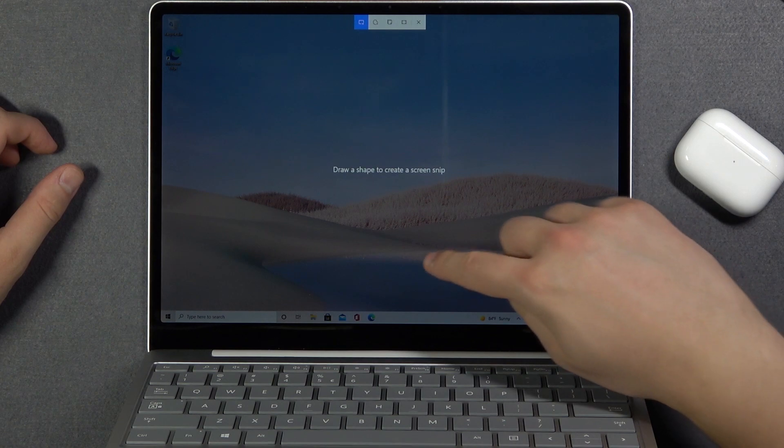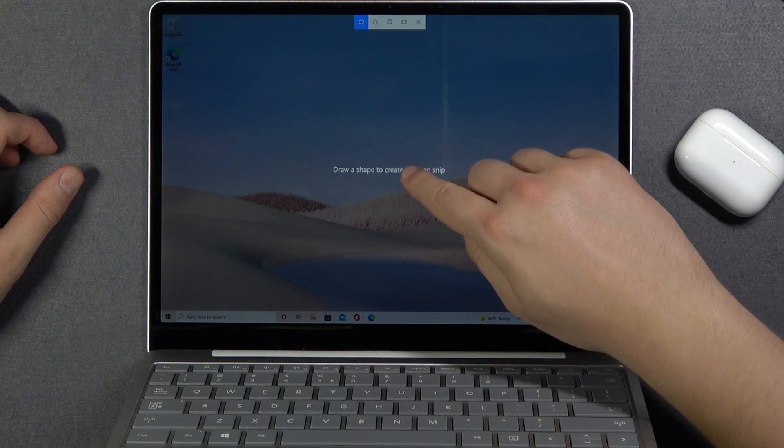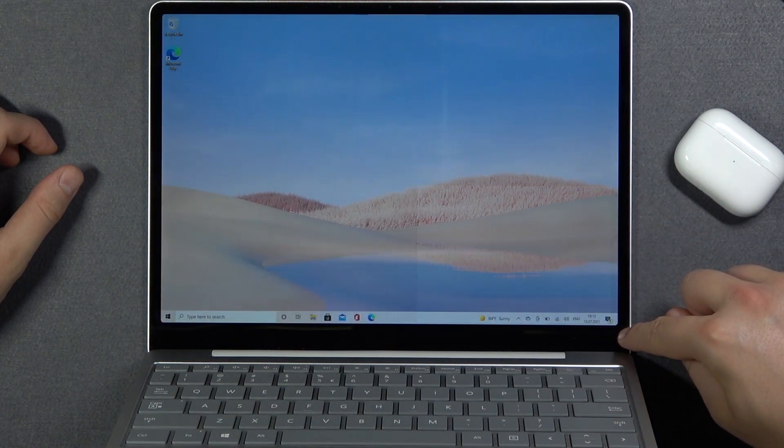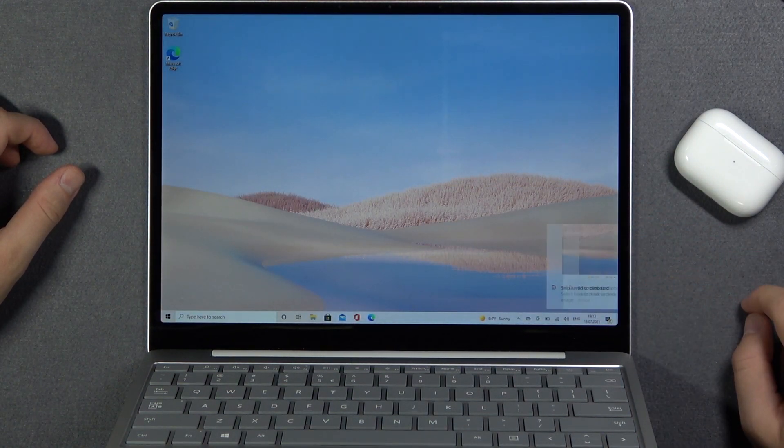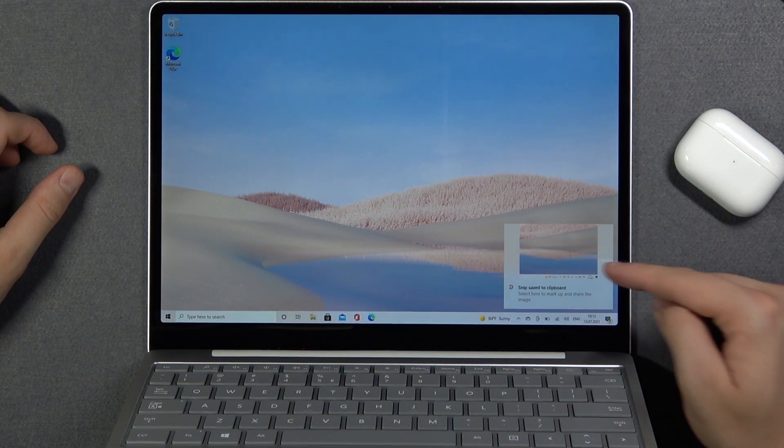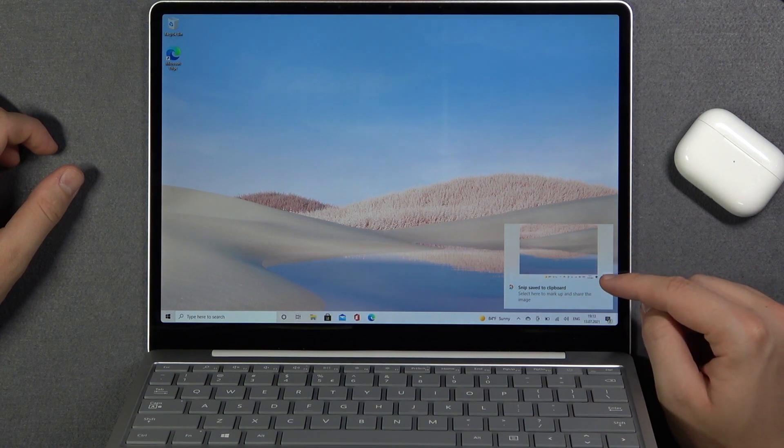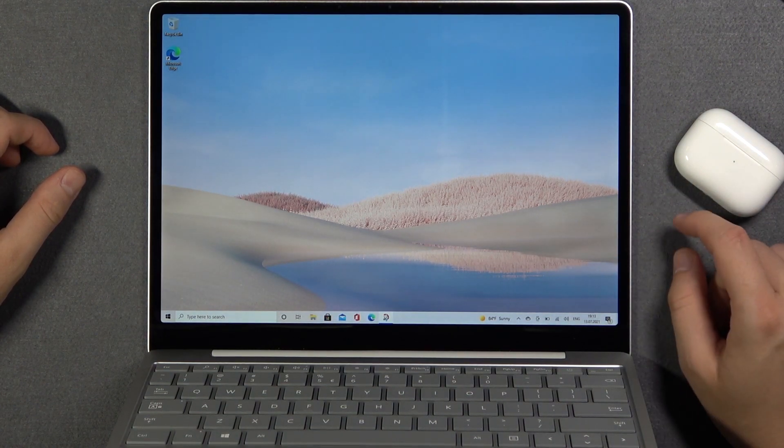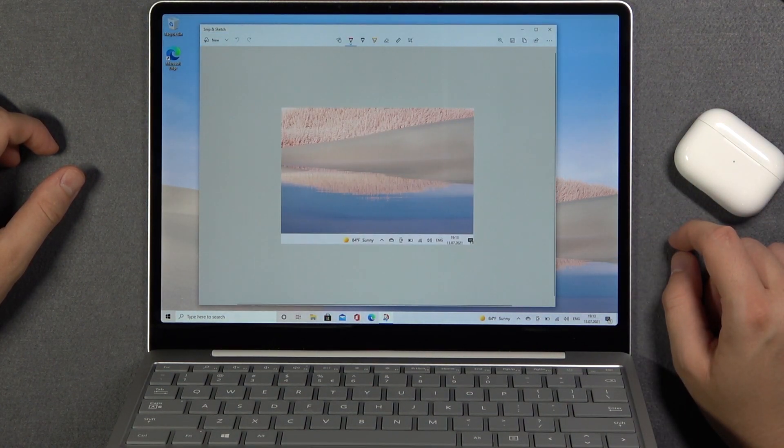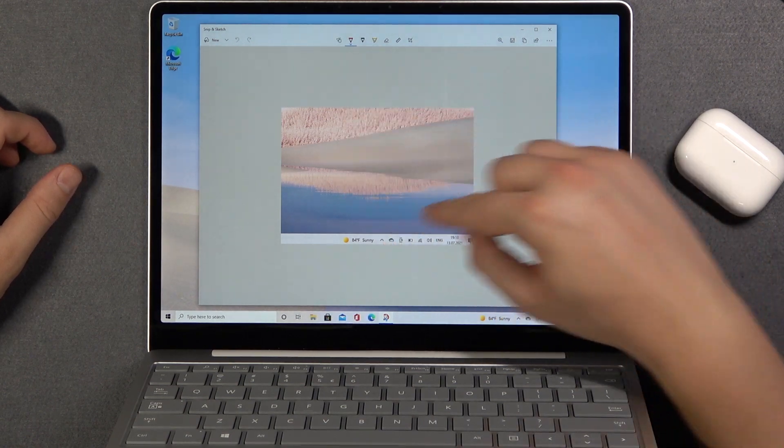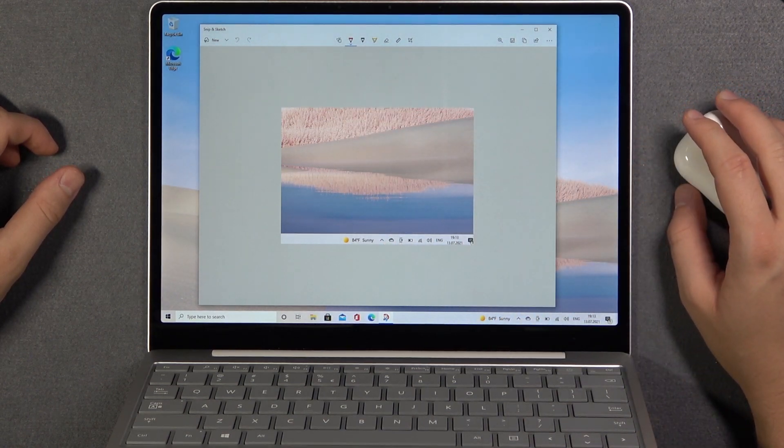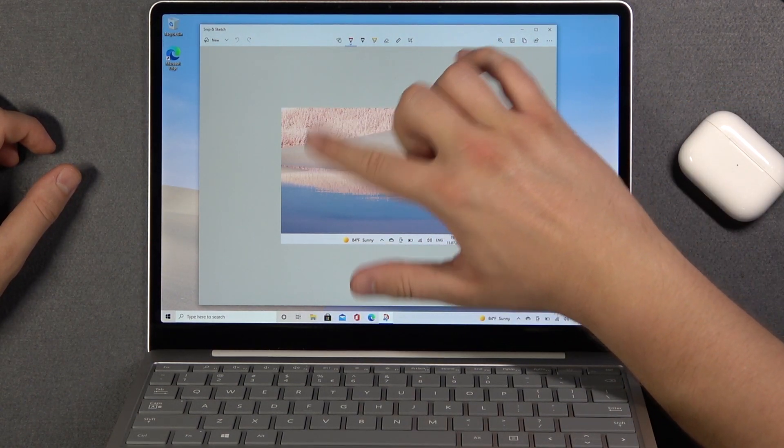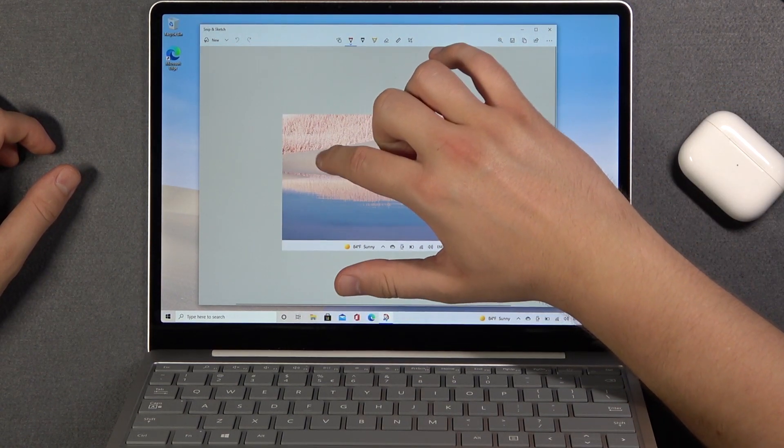So for example we can take screenshot of this part of the screen. As you can see it was saved to the clipboard. When we click on it we can also edit that screenshot. So for example we can draw something here.